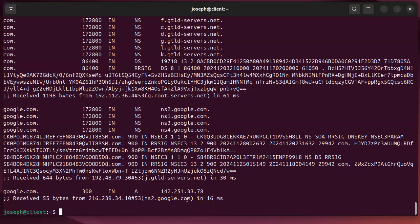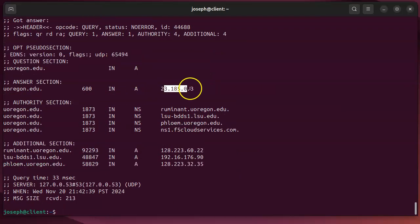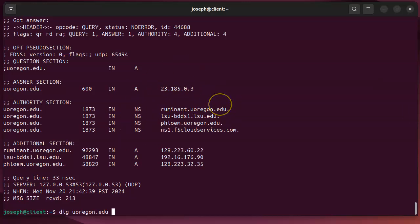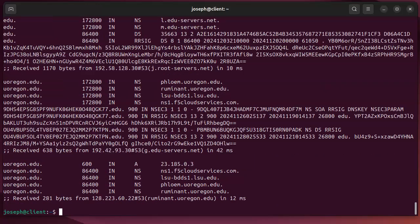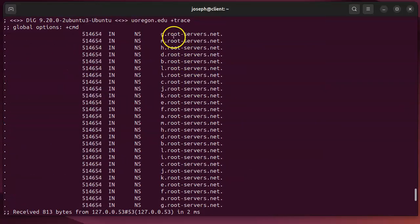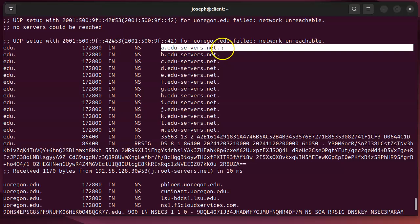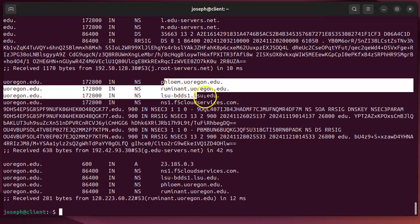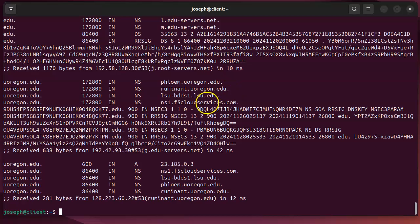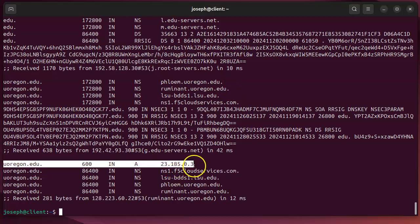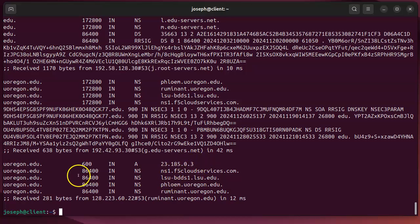Being in Eugene, Oregon, let's trace uoregon.edu. Running 'dig uoregon.edu +trace' shows the same process: starting at the root servers, which hand off to the .edu TLD servers, which hand off to the University of Oregon's nameservers, which finally return the IP address. The resolution works its way down the hierarchy.